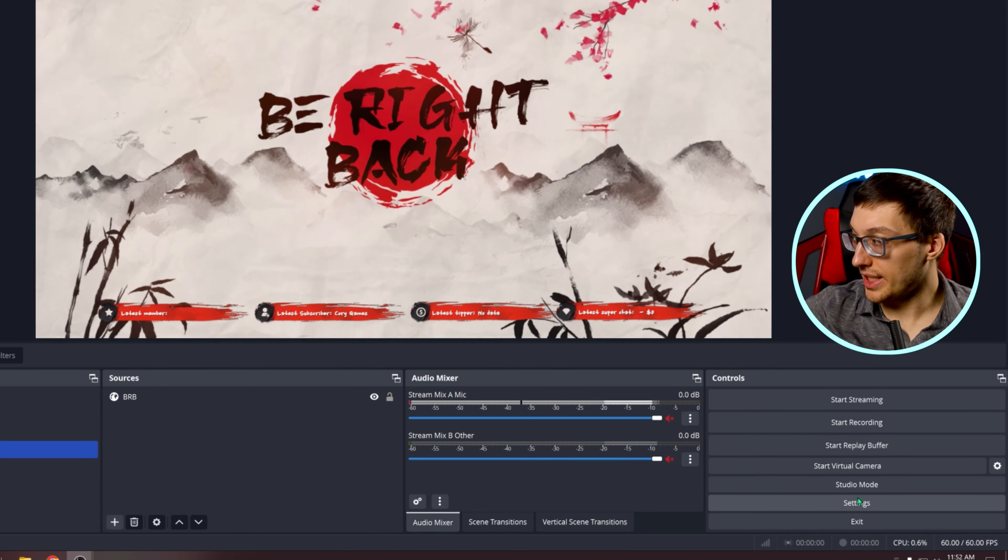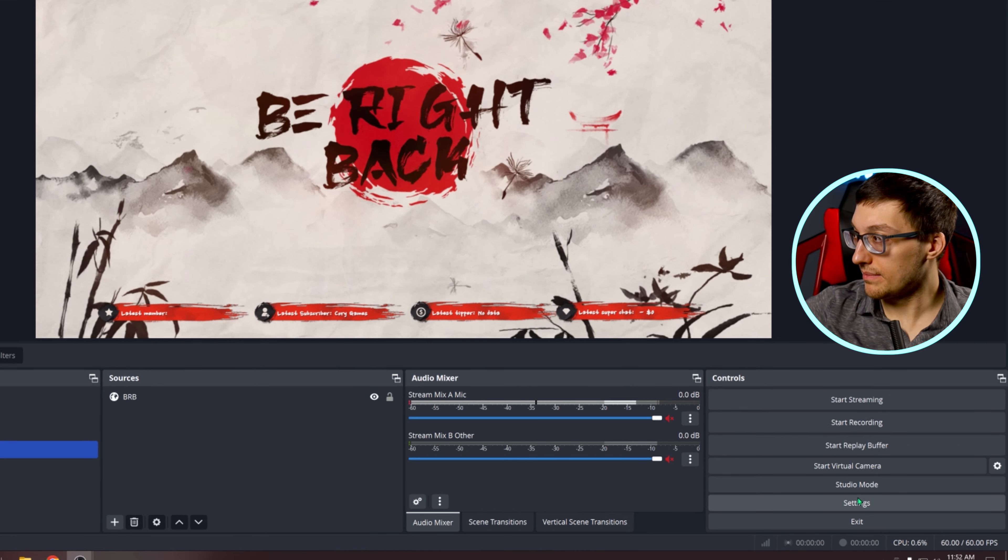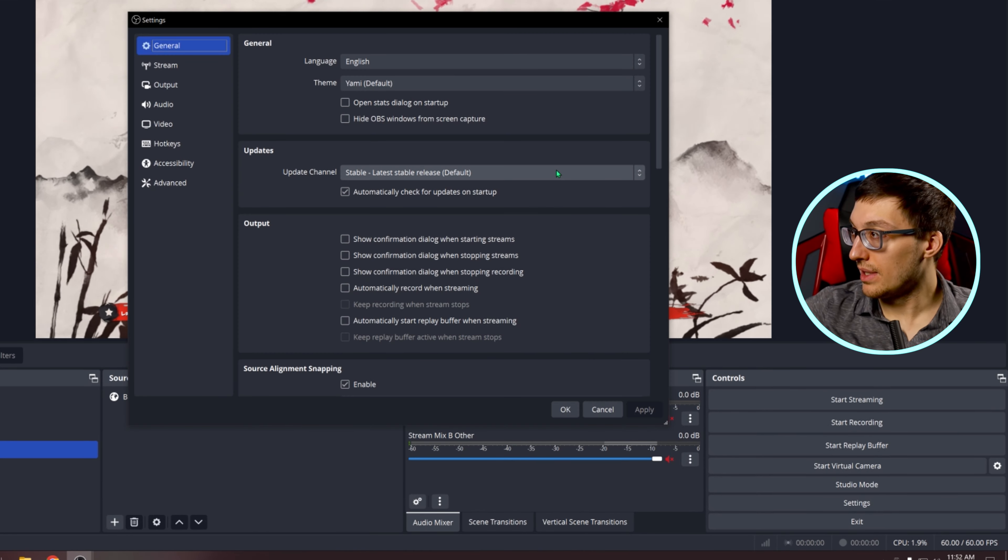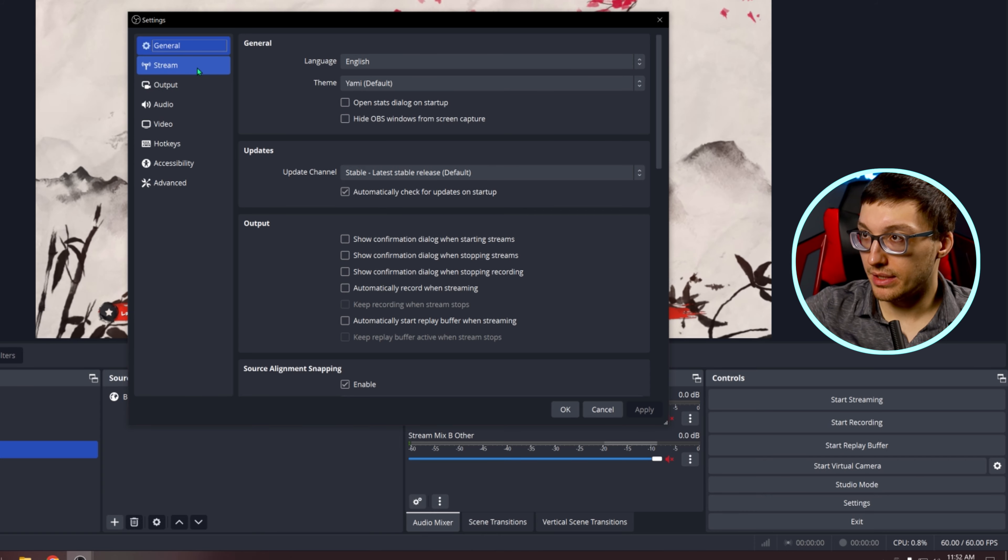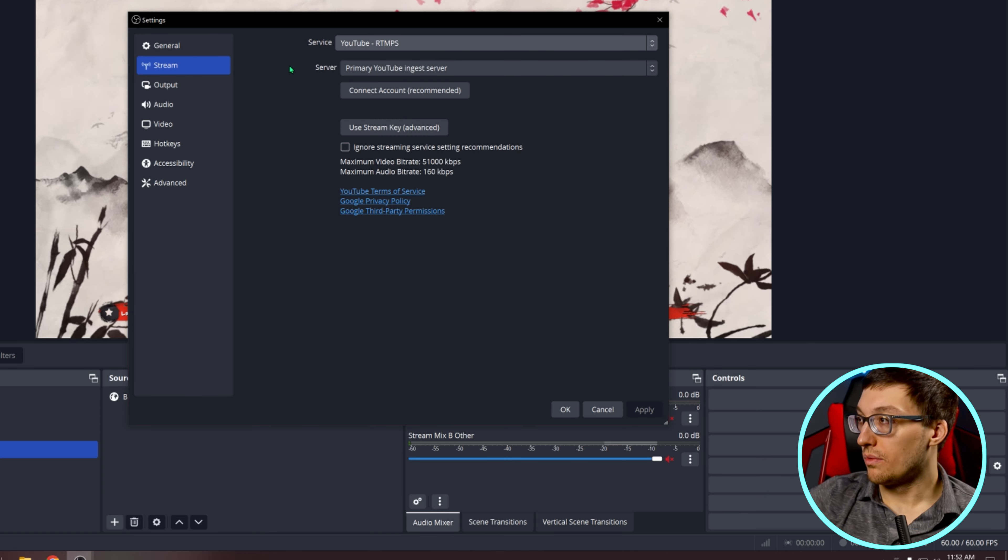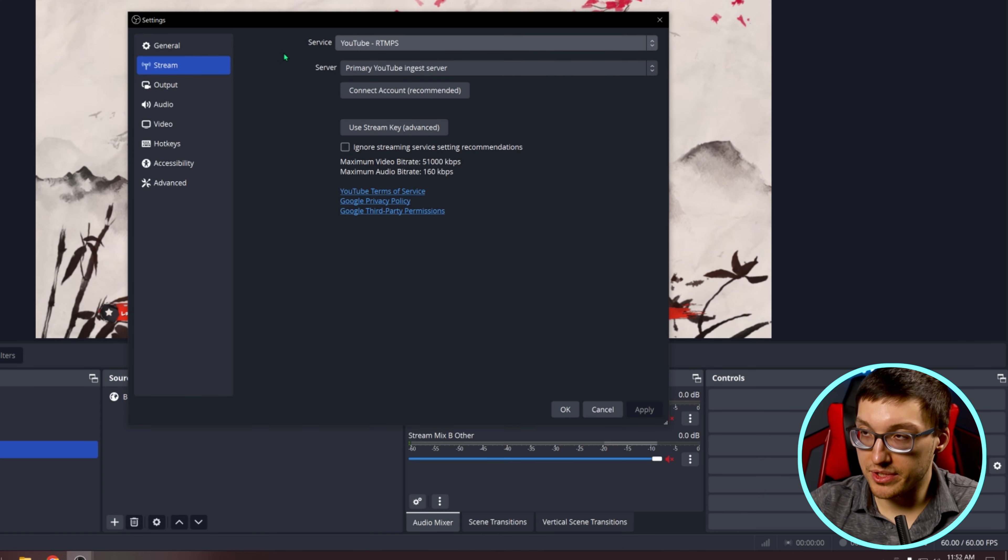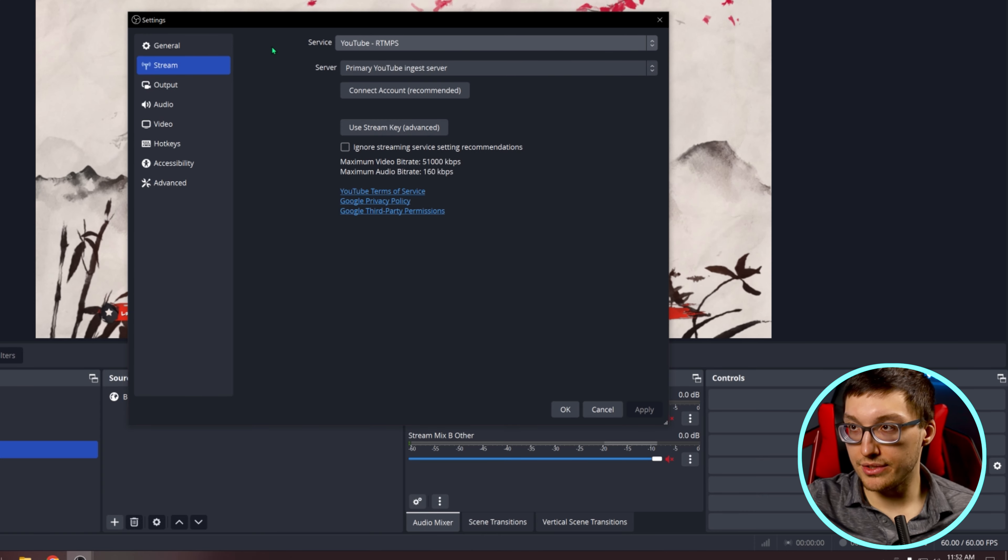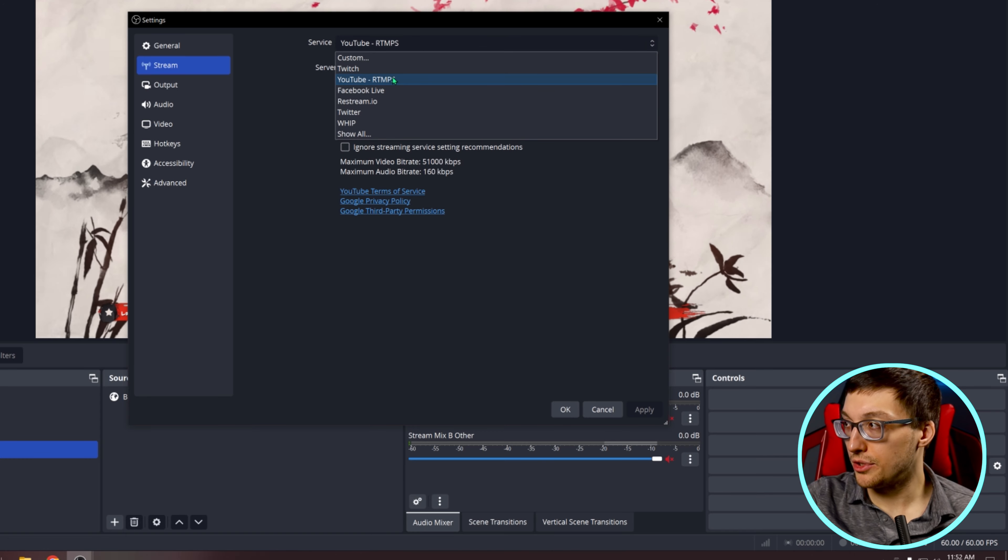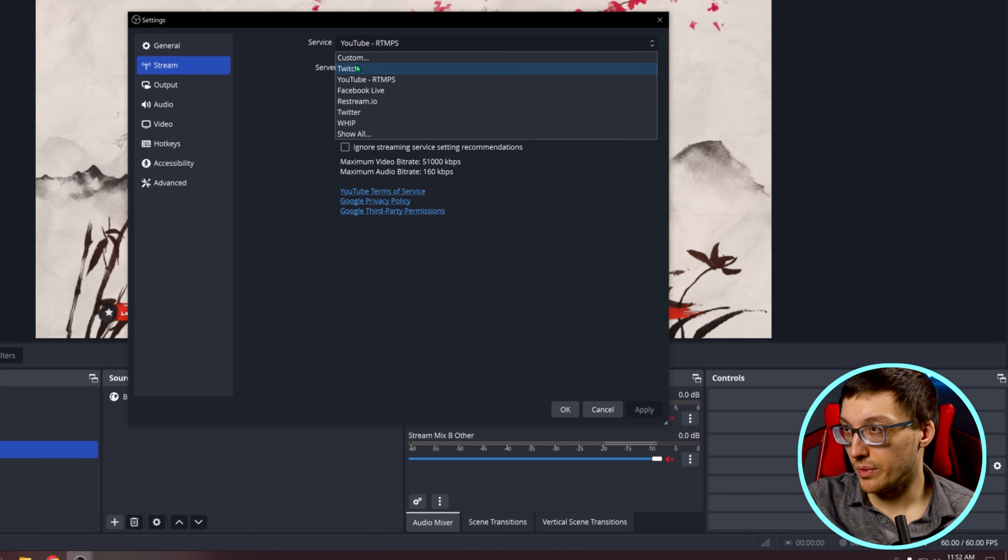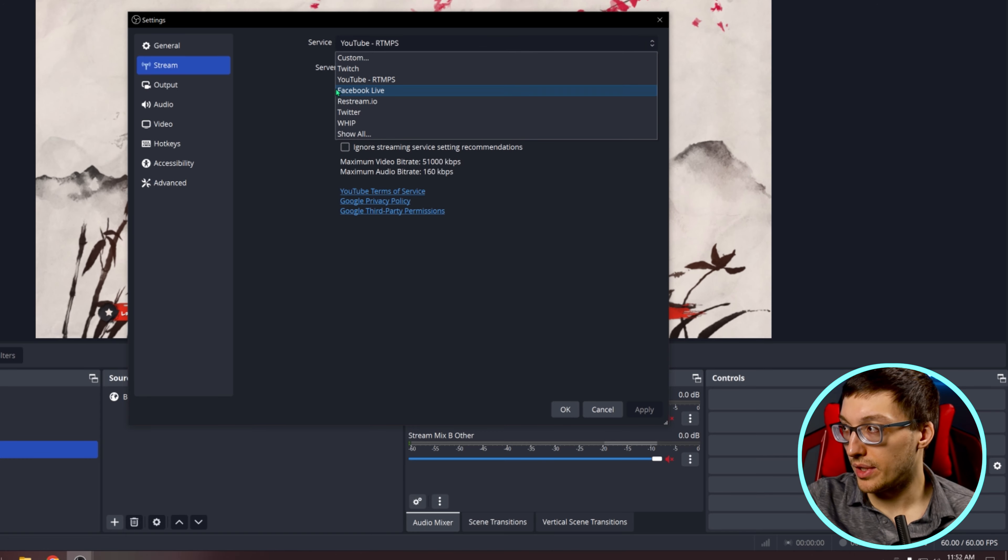In order to get connected to YouTube, you need to go to the settings section and hit the stream tab. Once we're in the stream section, you're going to want to hit service and make sure that YouTube is enabled, not Twitch or any of the other ones.